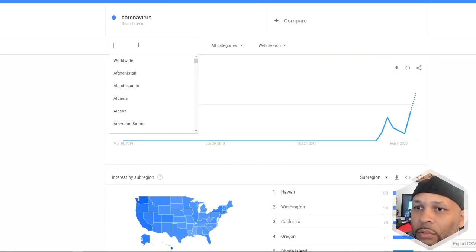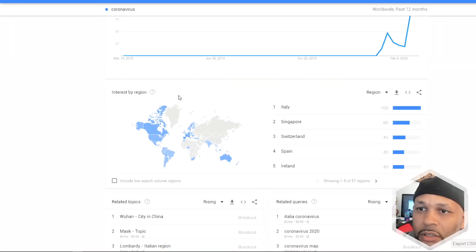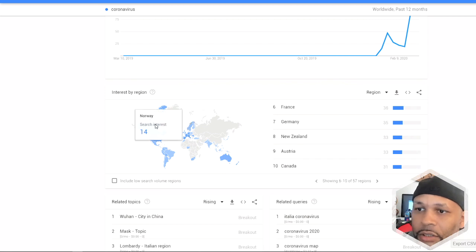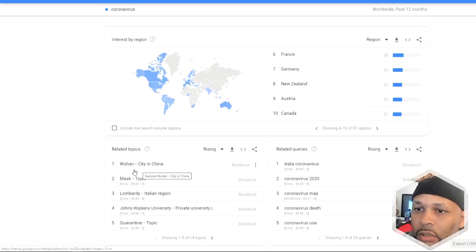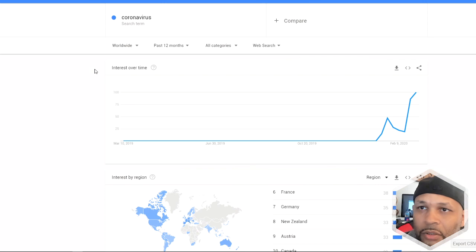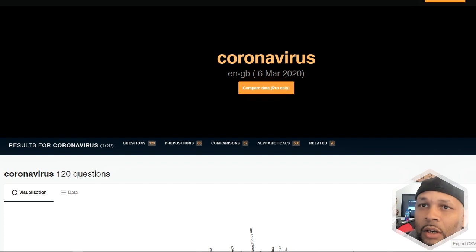If I broaden my search to worldwide, I can see interest by region — Italy is at the top right now, followed by Singapore, Switzerland, Spain, and Ireland. Worldwide, masks is the second related query. Google Trends is a good tool when you're trying to vet out whether the topic you're about to write on or create a product for actually has demand. There's no reason creating a product if there's no demand for it.